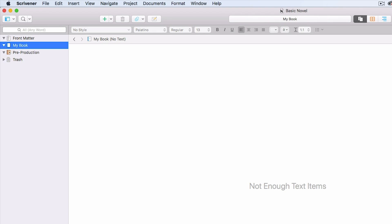We're here inside Scrivener, and I wanted to give you a crash course practical guide to using Scrivener. I want to get you up and running on your novel as soon as possible, as soon as you're finished watching this video. We're going to keep it brief and very practical.